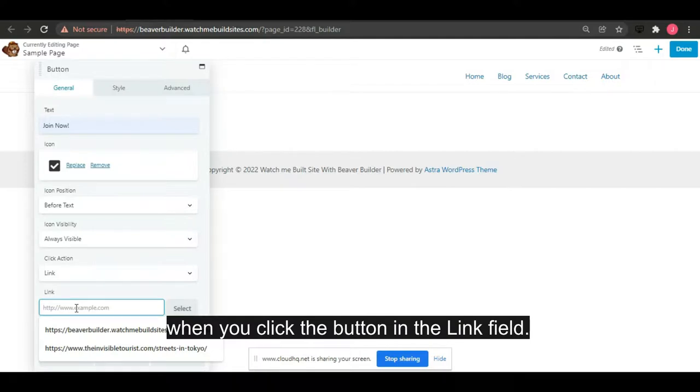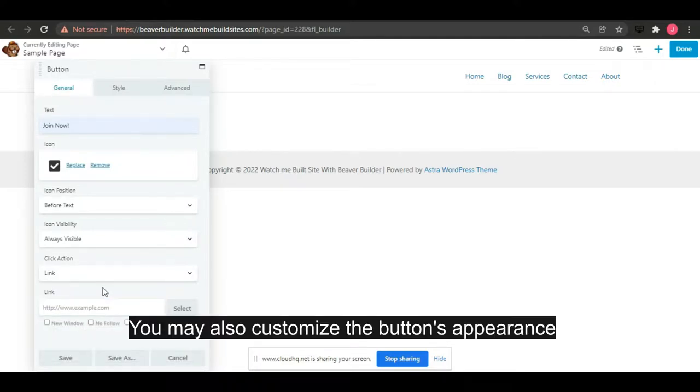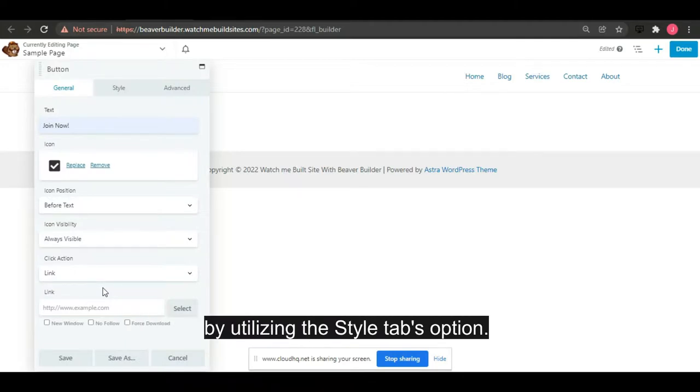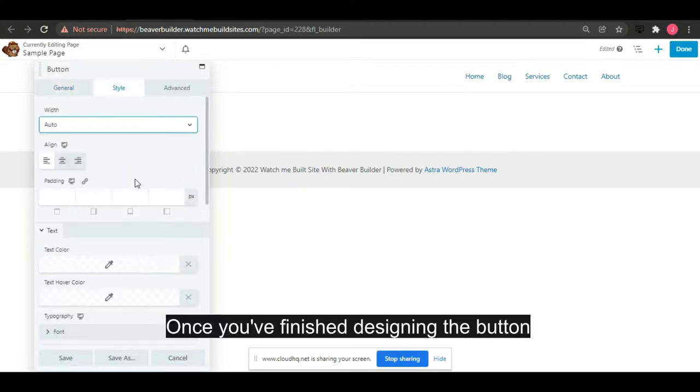You may also customize the button's appearance by utilizing the style tab's options. Once you have finished designing the button, save the settings.